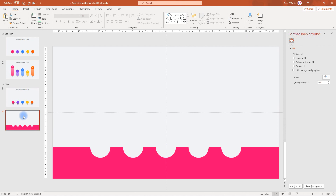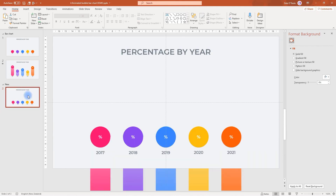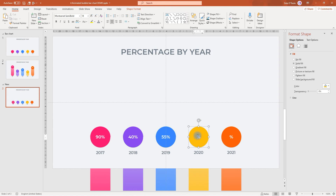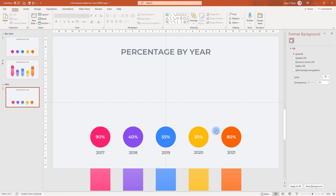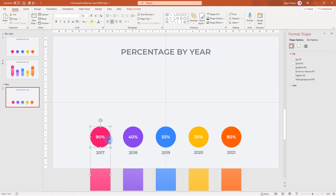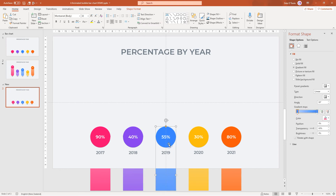Now I'll get rid of this extra slide because we don't need it anymore. We can start looking at putting our percentages in and moving things around. We're going to start by clicking here and typing for 90 percent — we can enter any numbers. Now what we want to do is group these shapes, so I'll select both of these, hold down Ctrl G and group. I'll do the same thing for each pair and keep working along.